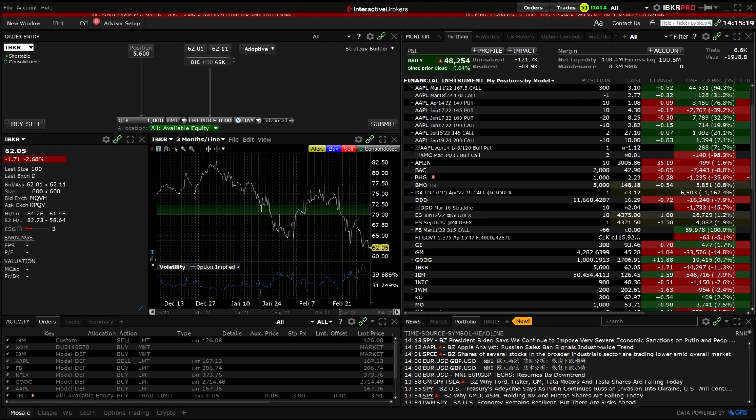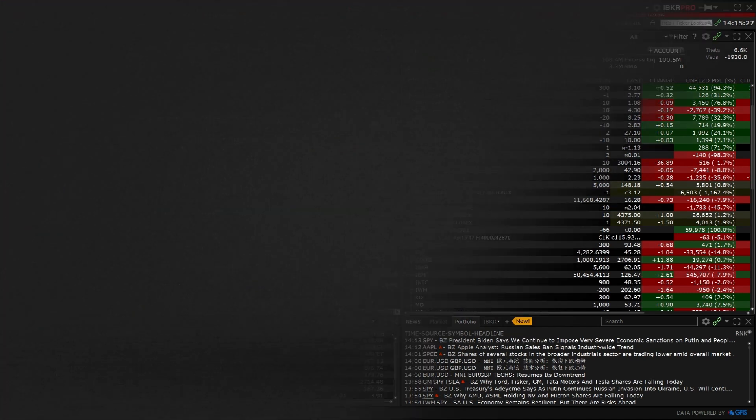In the following lessons, we will dive deeper into some of the main global configurations available, such as display settings, order presets, and hotkeys.